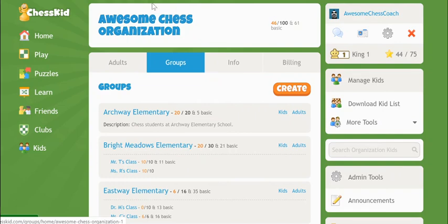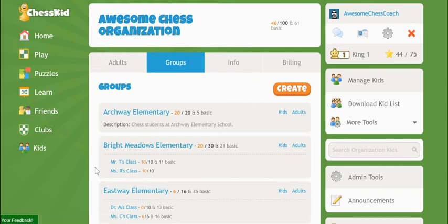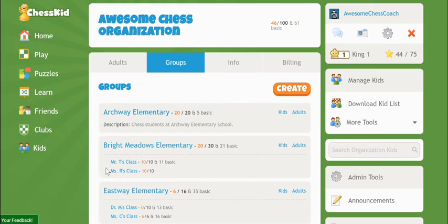Adults who are added at the very top level of the organization will have access to every kid in every group under it. And adults who are added into just a lower group or subgroup will have limited access to just the school or classroom with which they work.